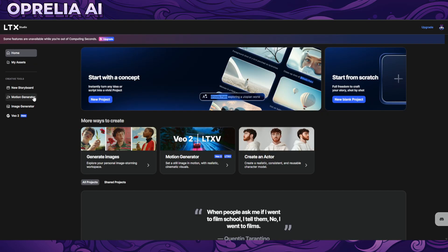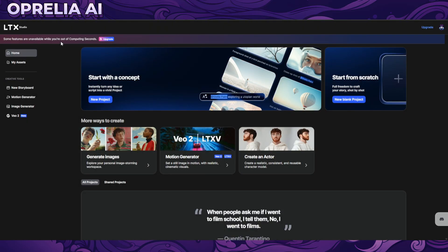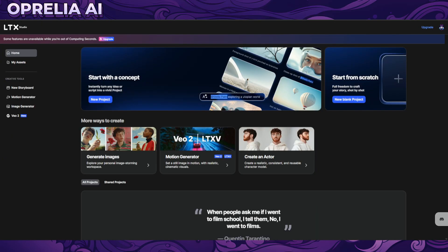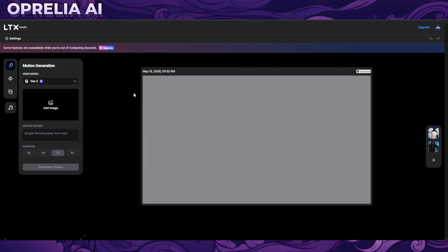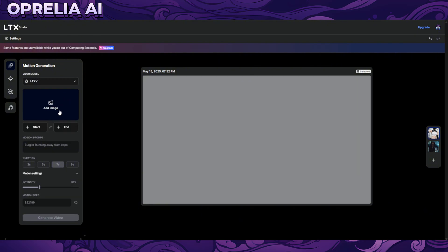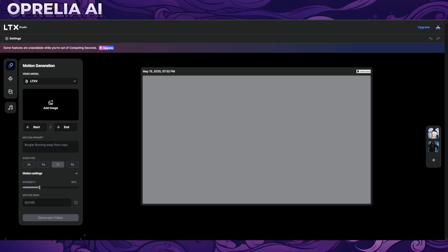When you want to actually generate videos, you go to the motion generator. There's a storyboard feature but I'm not able to show it because I'm out of credits. There's also Veo 2 which I still haven't really gotten to play around with — maybe at some point. On the motion generator you can get access to things and then you choose LTXV as your frame of reference.